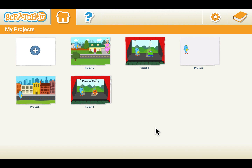Hi everyone, welcome to Cooper Educate to Empower ScratchJr online course, Lesson 2. In this video we will learn about various blocks and how to design a dance party for our sprites.